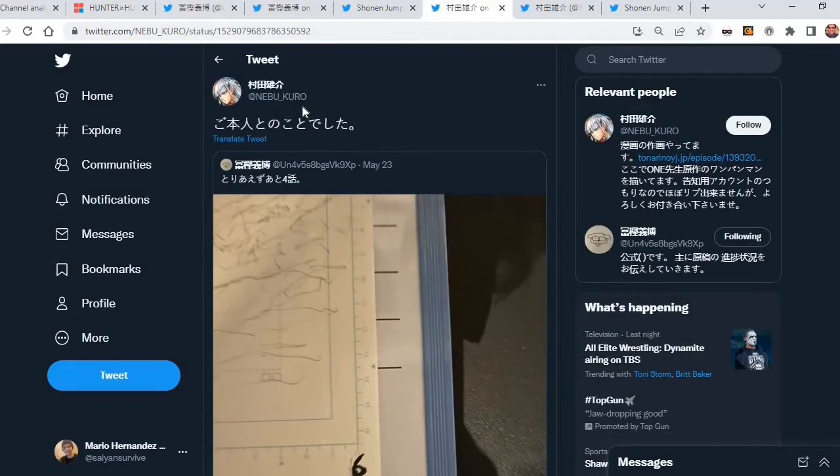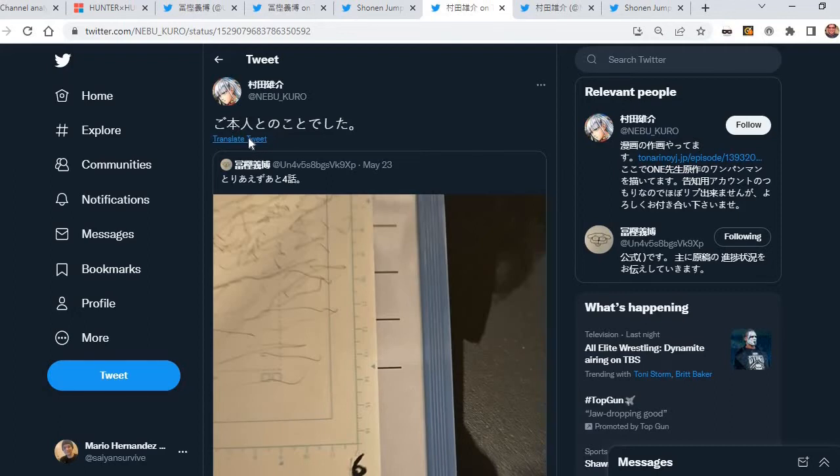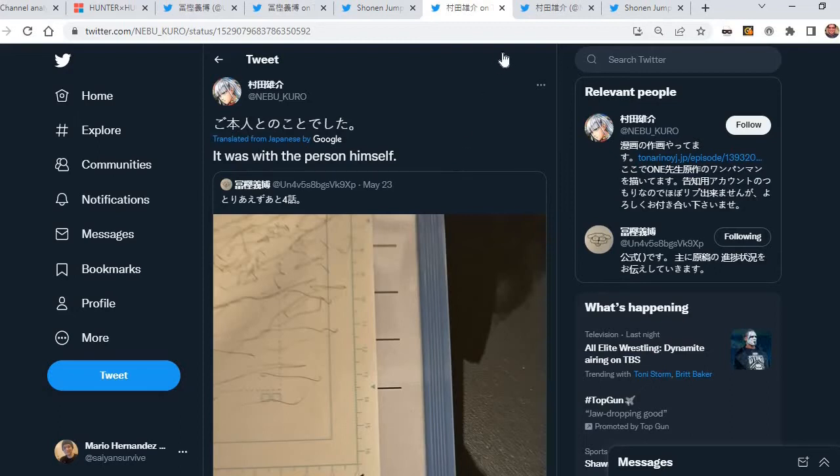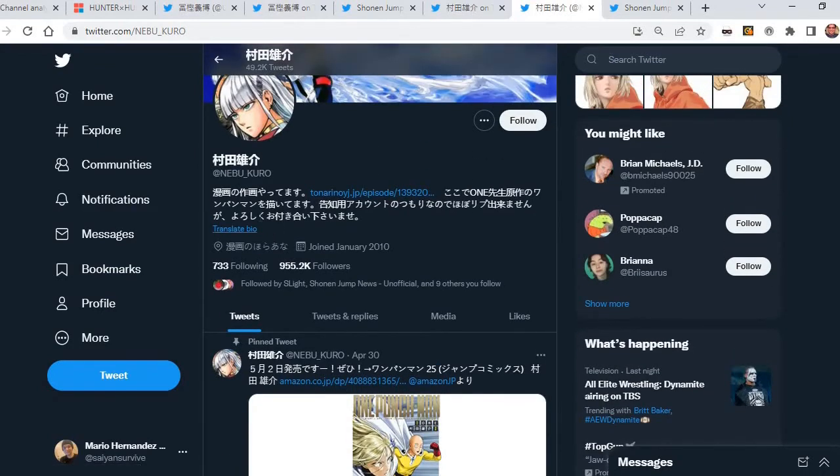This is the Twitter account of One Punch Man artist Yusuke Murata, the manga artist that takes ONE's comics that he makes online and makes it into a proper manga format. And he tweets out sharing it, and basically it means like, yes, it is Togashi, Yoshihiro Togashi. And to even give into more confirmation right there, there he is right there.